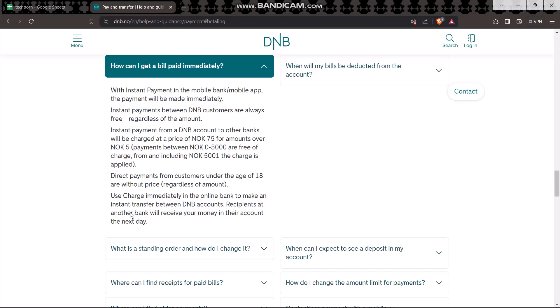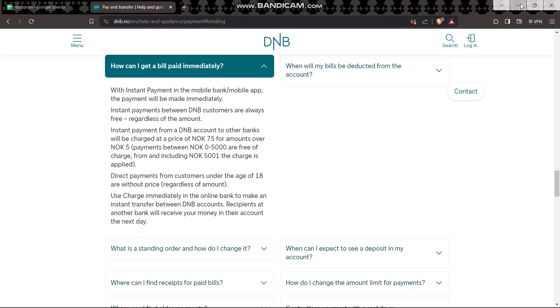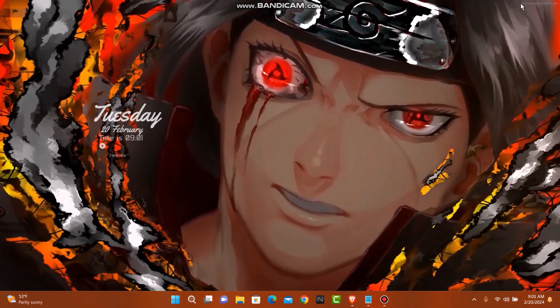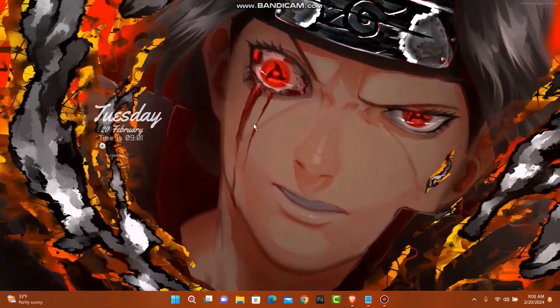You can charge immediately in the online bank to make an instant bank transfer between DNB bank accounts. Recipients at another bank will receive your money in their account the next day. That's basically how you can transfer money with DNB bank.